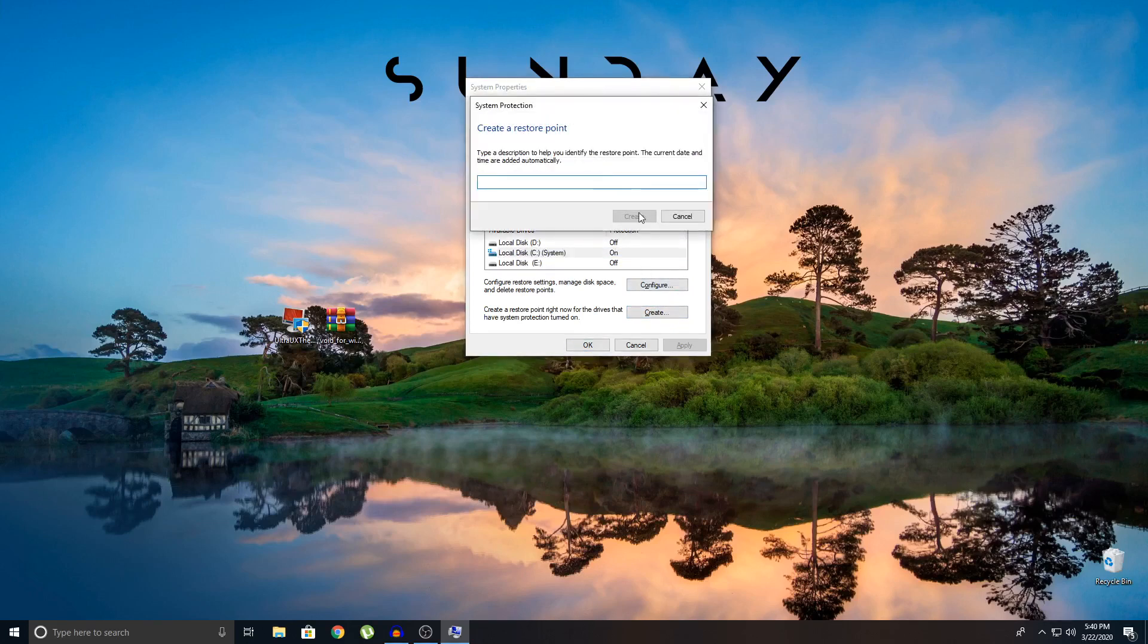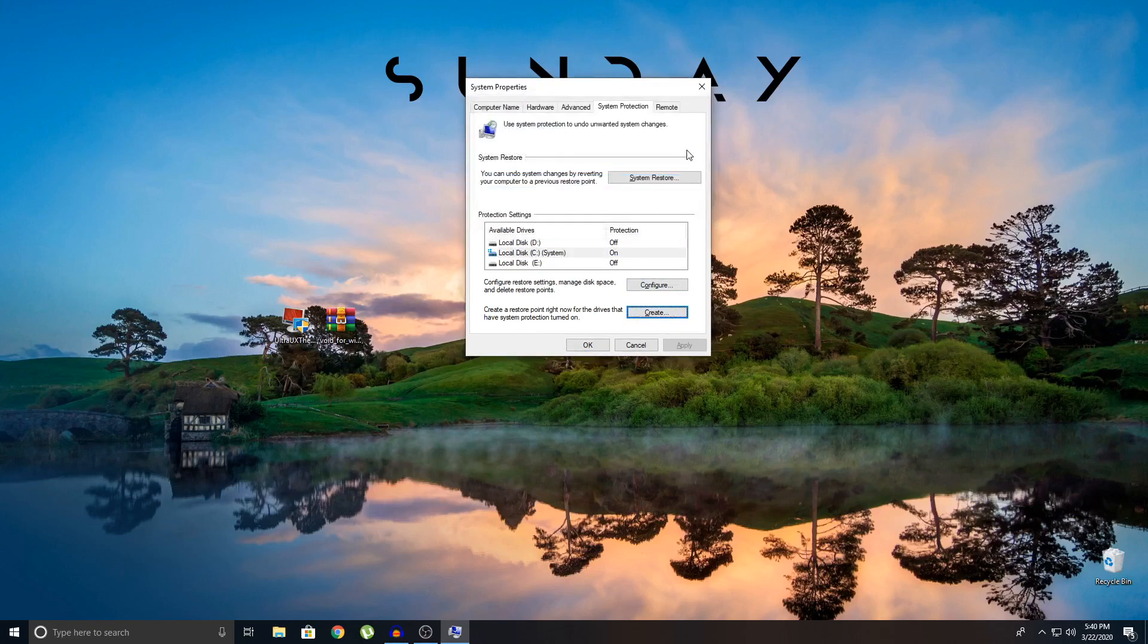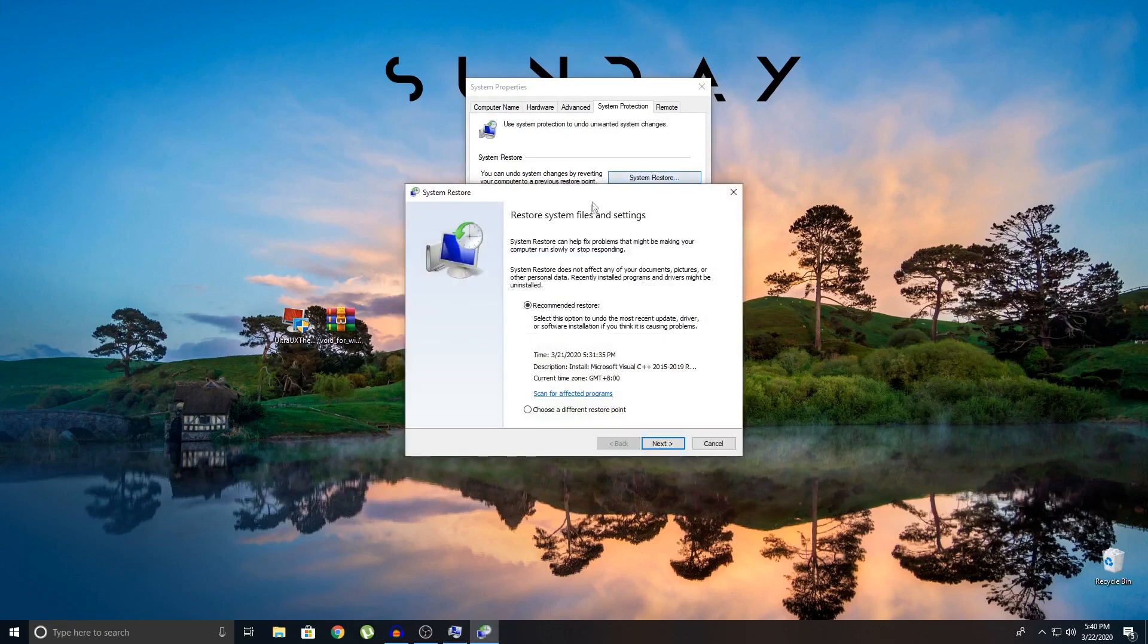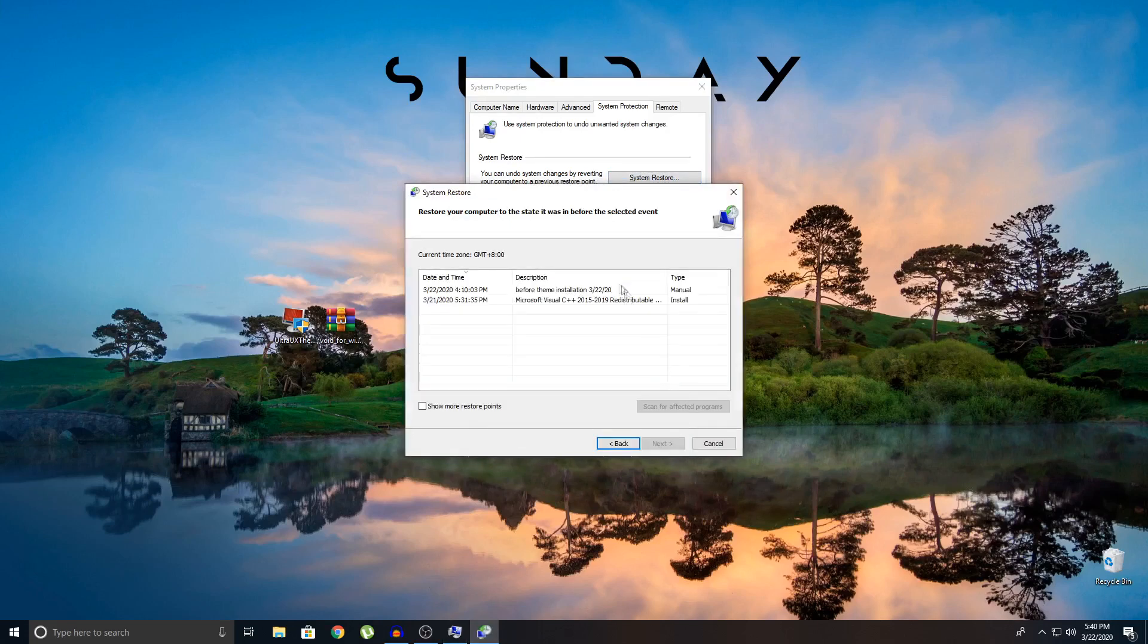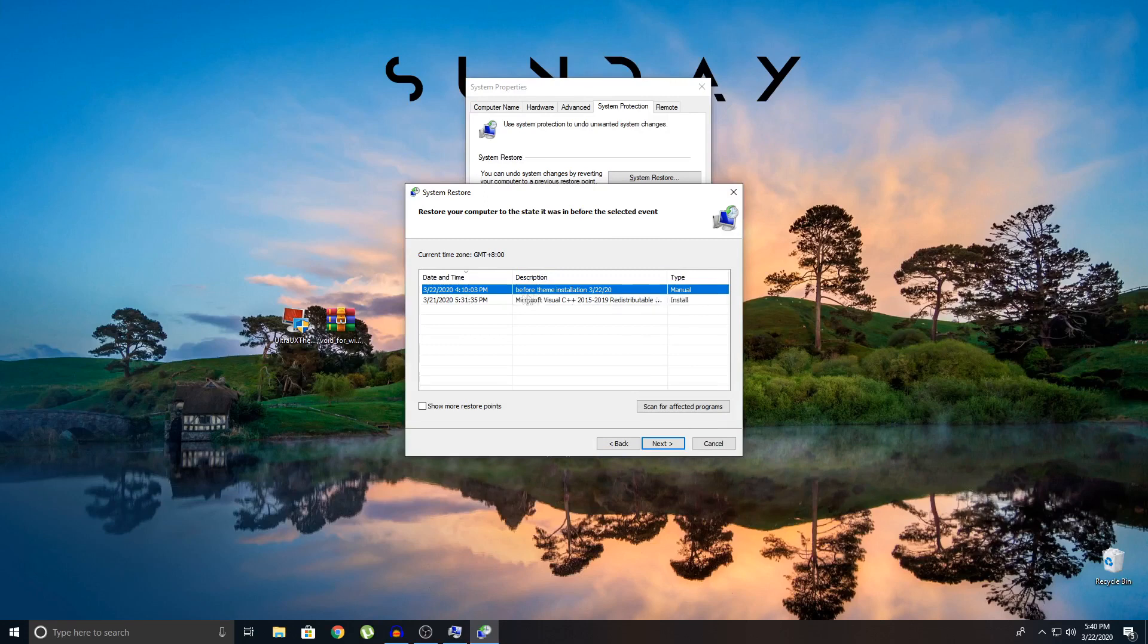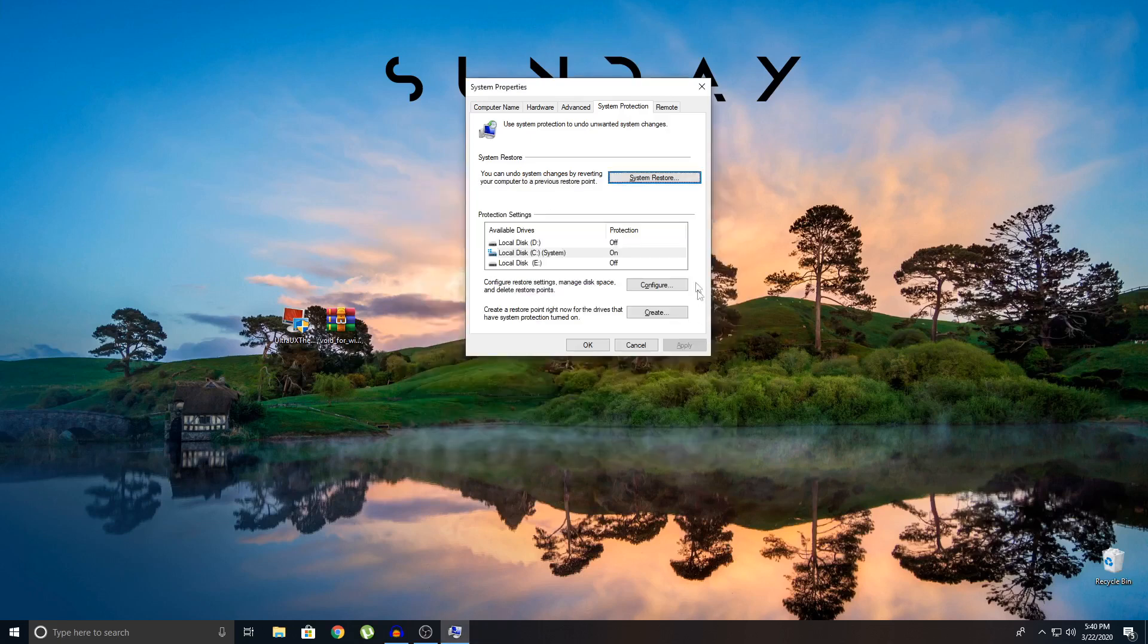So the moment you want to restore, you can click on system restore, and then you're going to click on choose a different restore point. Next, and you can see I've already created one just now. It says before the theme installation and today's date. Then click next and you can continue to restore. So we're not going to do that. We're just going to create now.